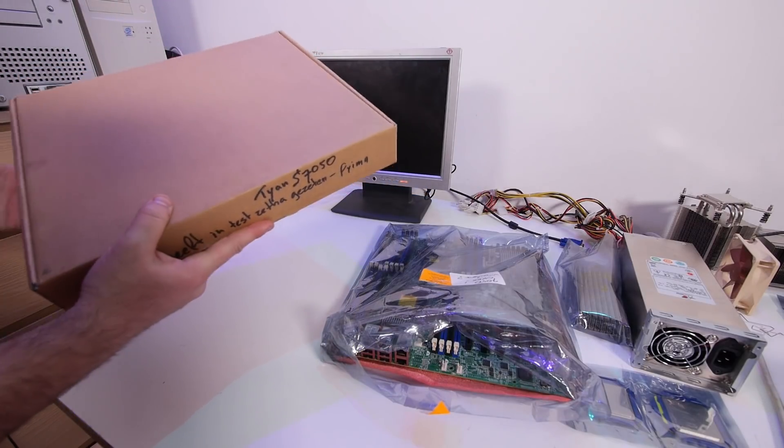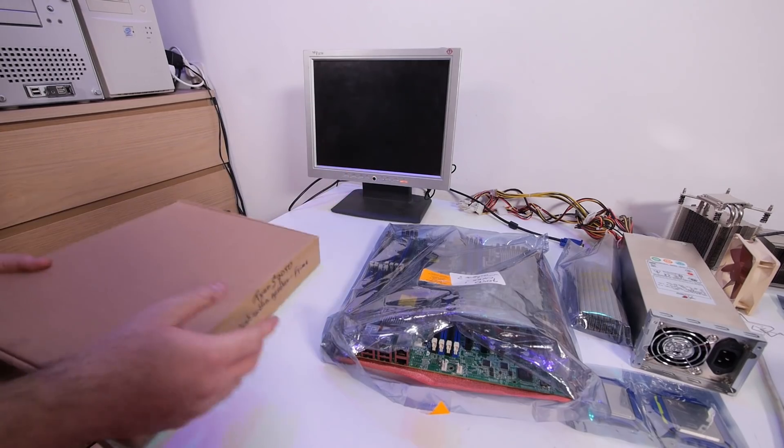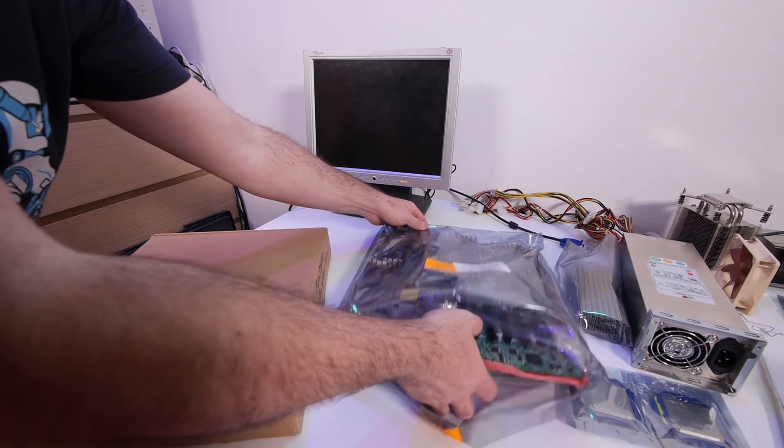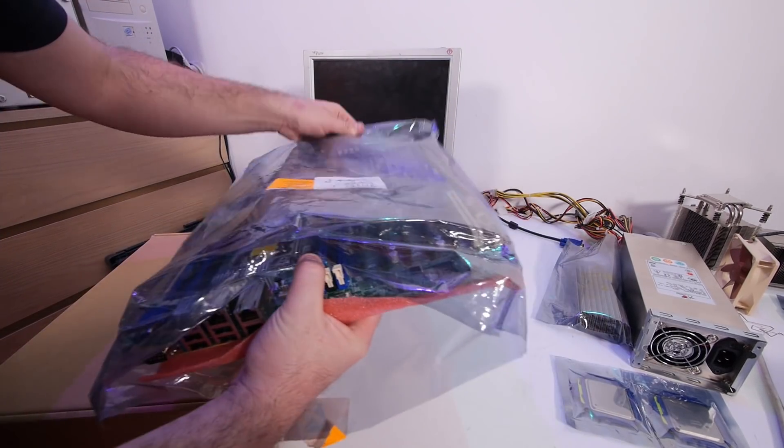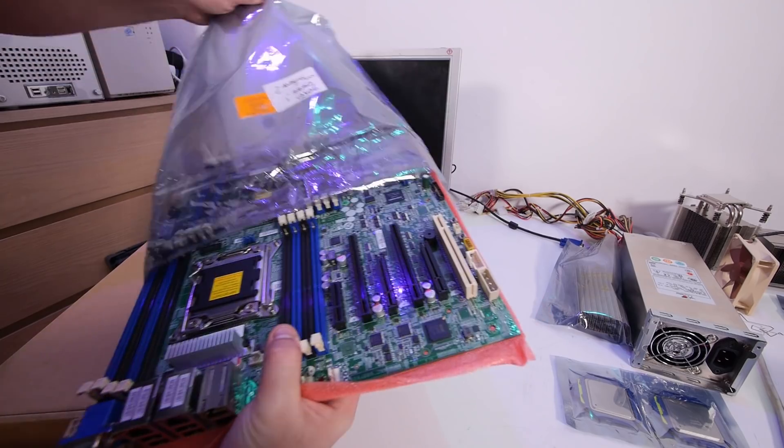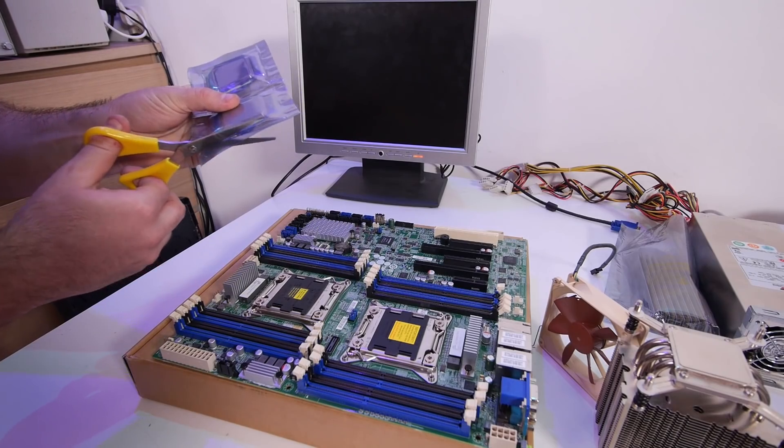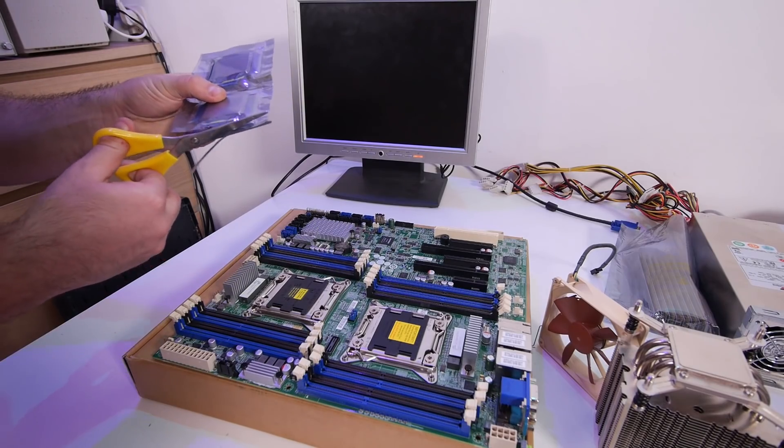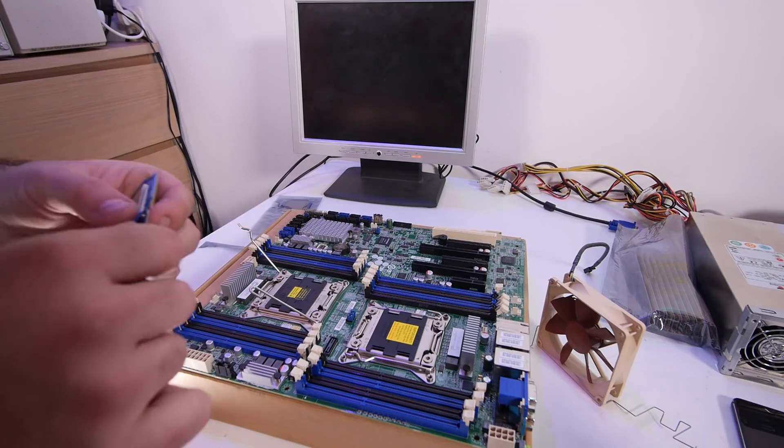So let's build the board up, first just with one CPU, because I have only one CPU cooler right now.